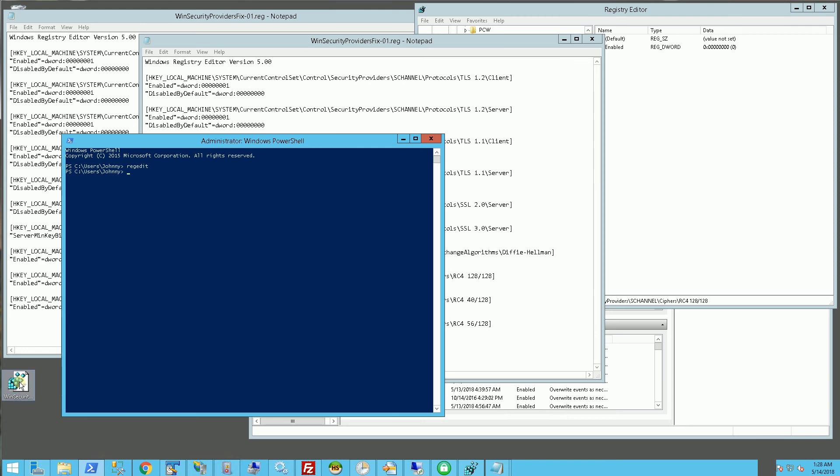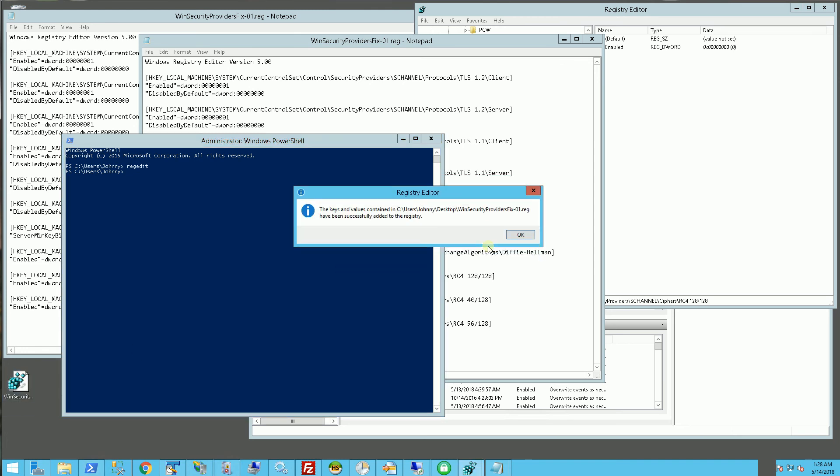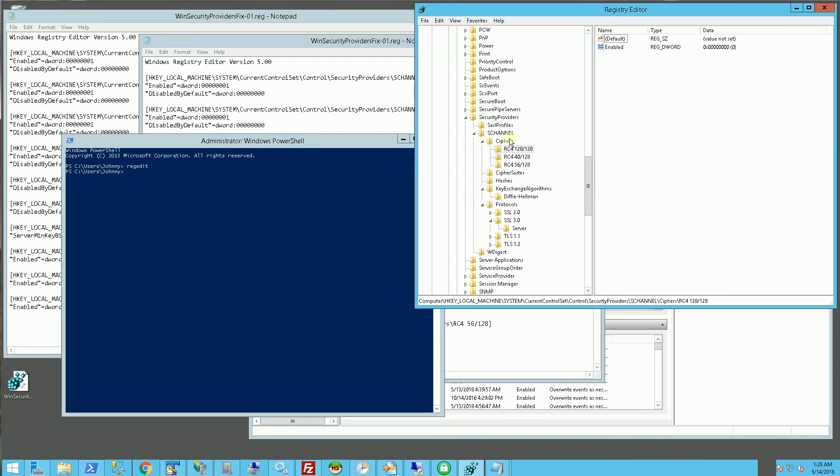So when I double click on this, it's simply going to prompt you to add these entries in the registry and after I push okay, it's going to have these registry settings. Now I've already added them, so it's not going to add them.